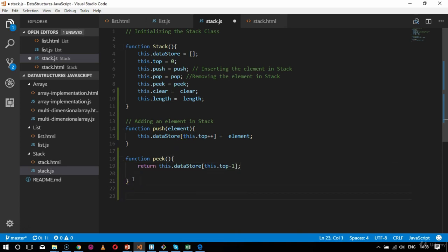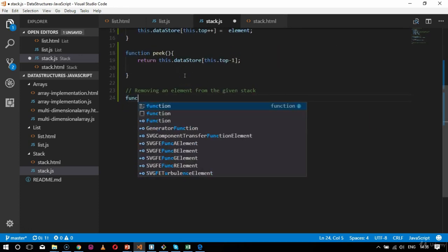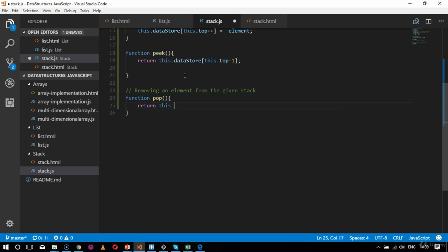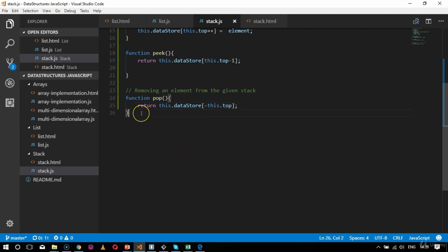After peak comes the logic for pop. Pop involves removing an element from the given stack. The function will be named pop with no parameters — I'll just say return this.dataStore, and it will remove that element using minus this.top, since stack follows the LIFO structure — last in, first out. The last accessible element will be deleted automatically.